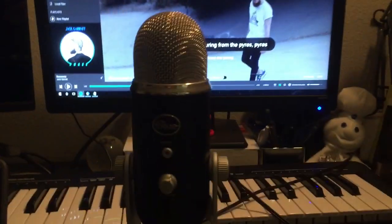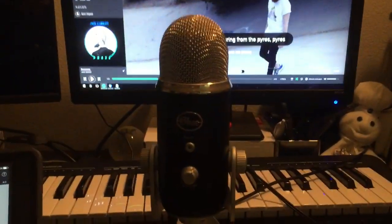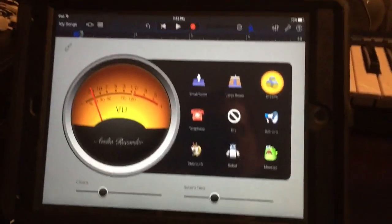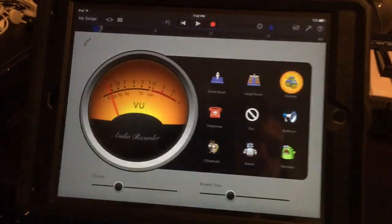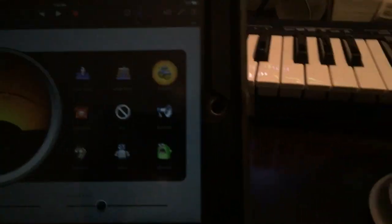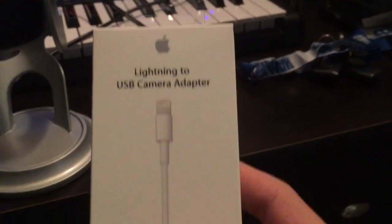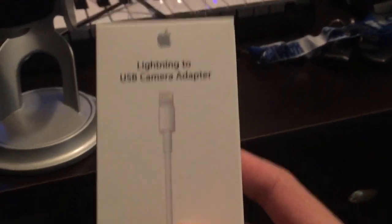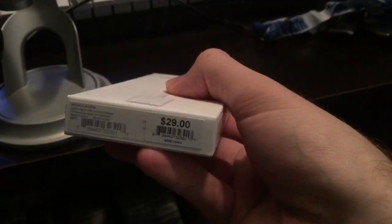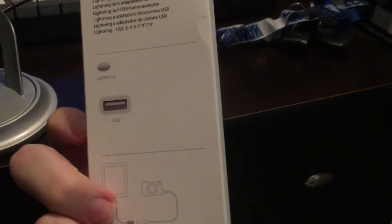This is how to connect a Blue Yeti microphone to an iPad Air 2. What you'll need is this lightning to USB camera adapter from Apple, $29. I'd suggest getting the actual retail one.